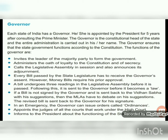The functions of the governor include: inviting the leader of the majority party to form the government; administering the oath of loyalty to the constitution; calling the legislative assembly into session and announcing its adjournment. Every bill passed by the state legislature must receive the governor's assent, though money bills require prior approval. A bill undergoes three readings in the legislative assembly, is then sent to the governor, and if returned with suggestions, MLAs debate those suggestions before the revised bill goes back for signature. In an emergency, the governor can issue orders called ordinances.